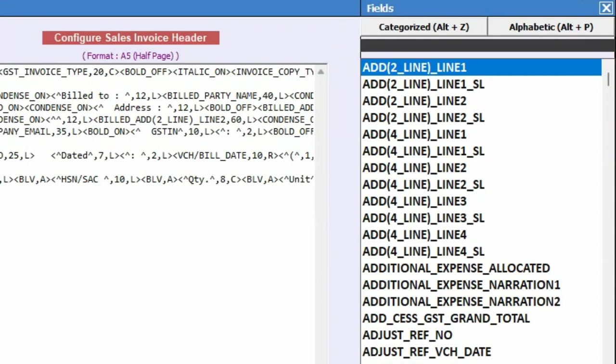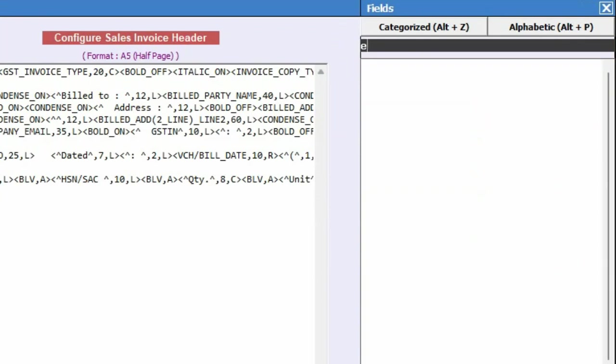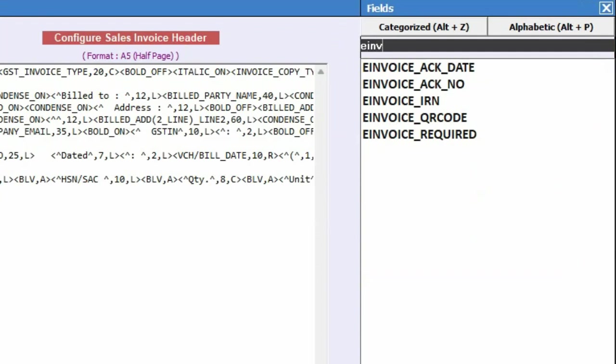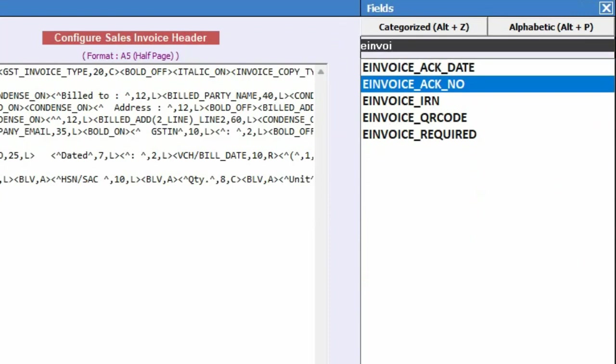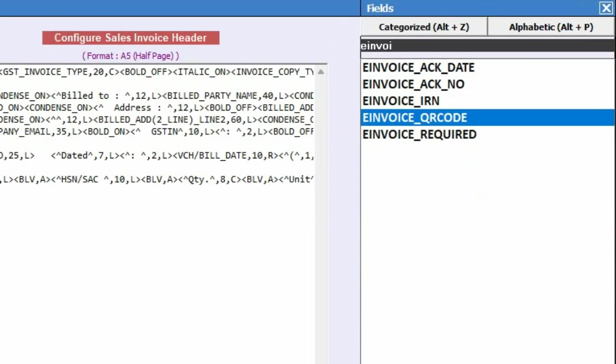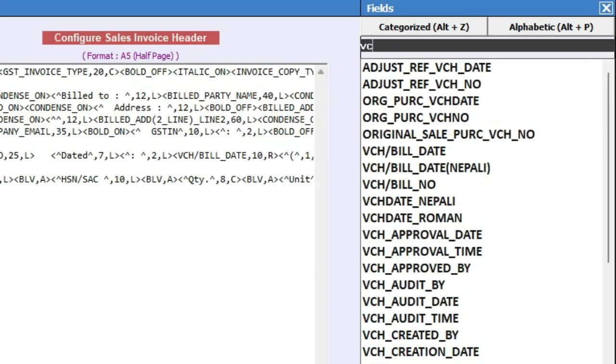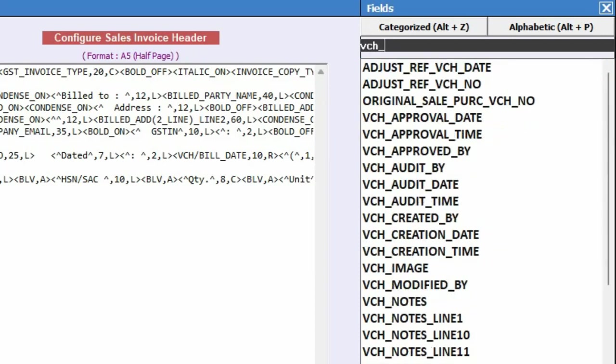And specify keywords in the search bar. For example, to search e-invoice BUSY fields, specify e-invoice and under the dropdown you can see all the e-invoice related fields appearing. To search voucher-related BUSY fields, specify VCH and under the dropdown all the relevant BUSY fields will appear.